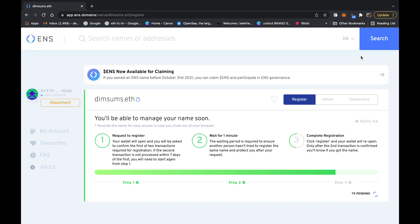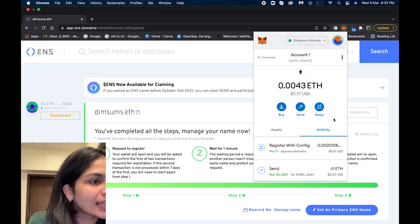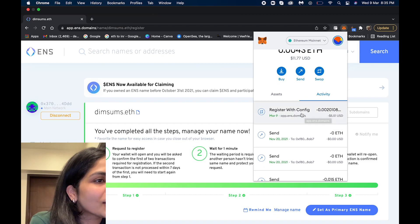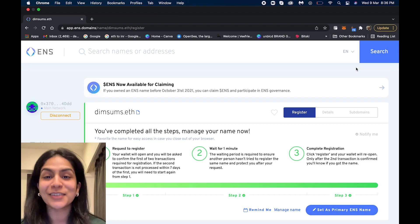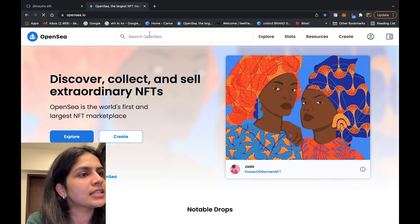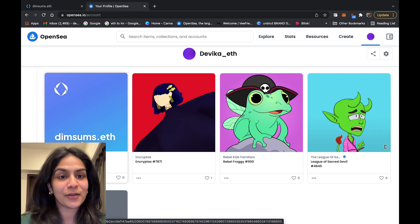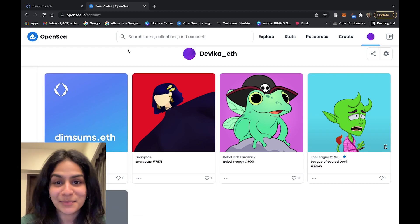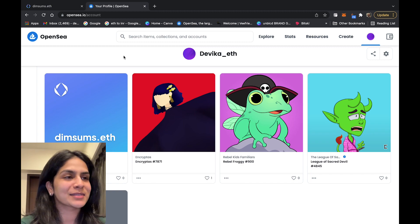Our transaction is confirmed! You now have your own .eth domain — congratulations, you are now a registered ENS owner. To check it in my wallet, let's go to OpenSea, go to profile, and we can see that it's reflecting here. We can now officially see that we hold dimsims.eth!